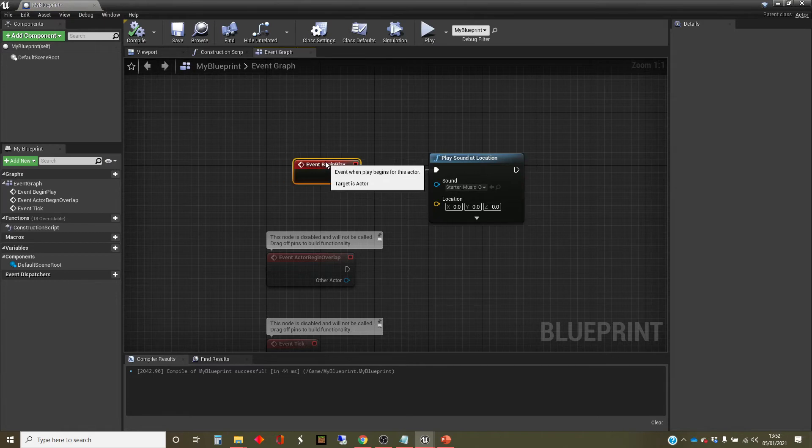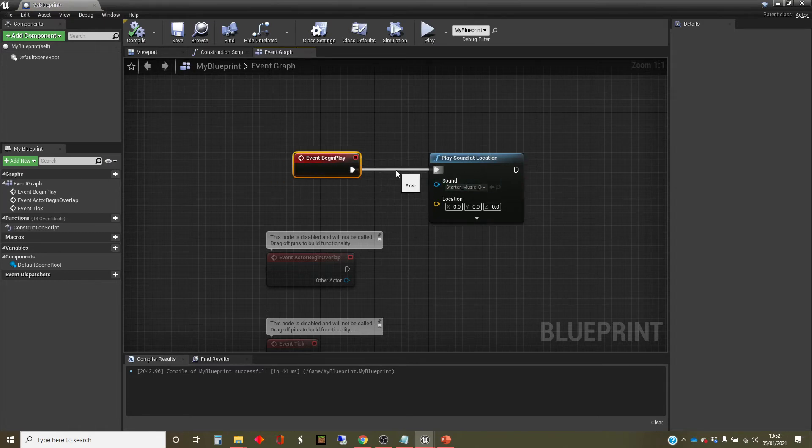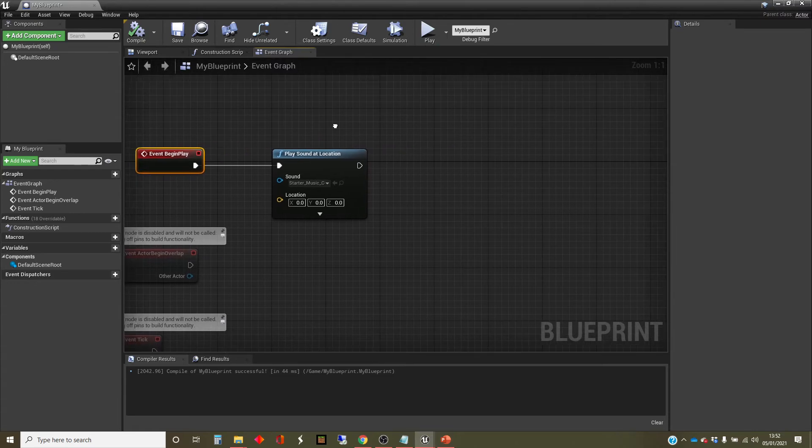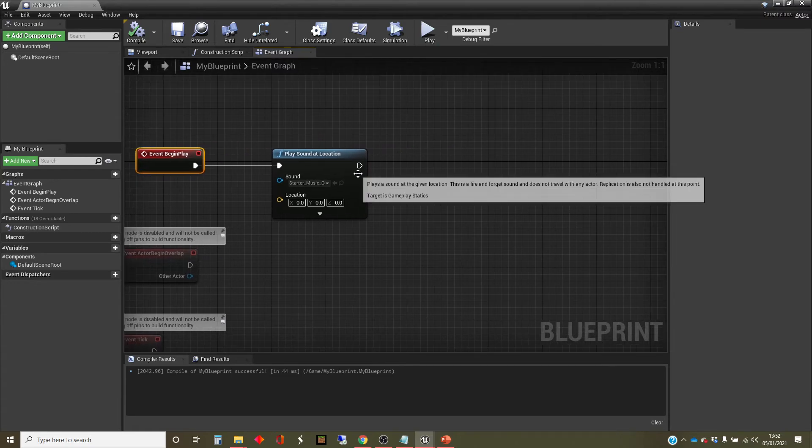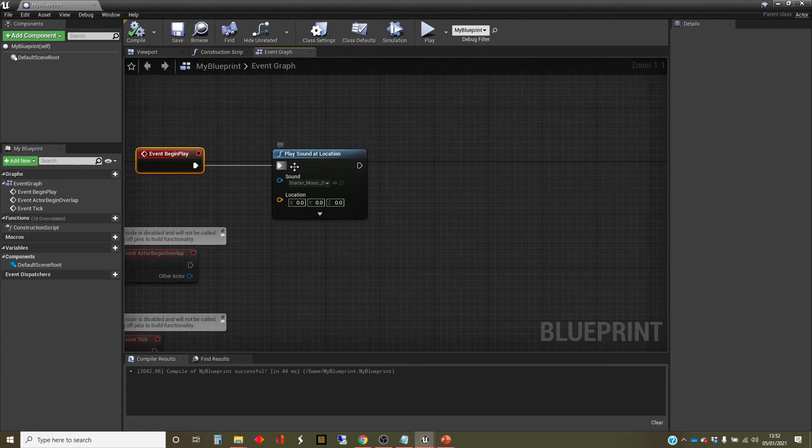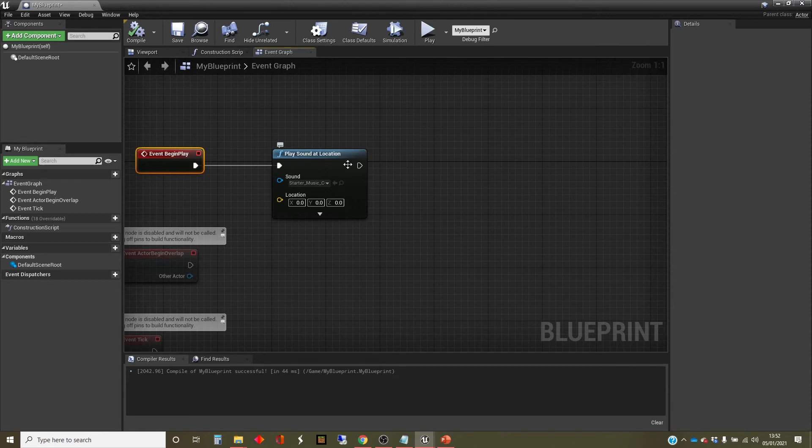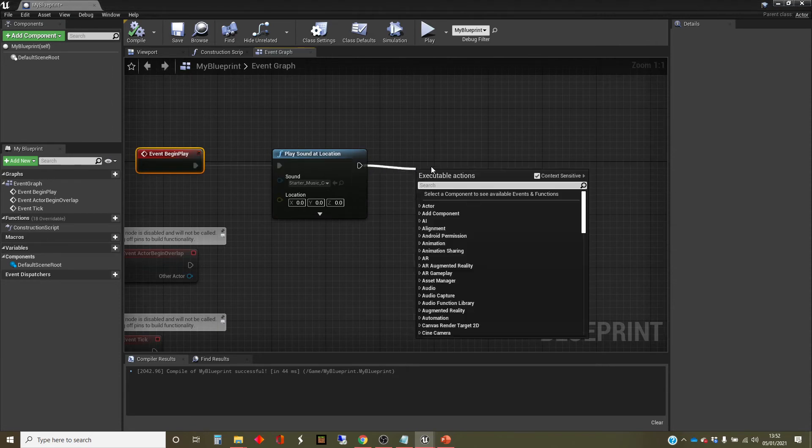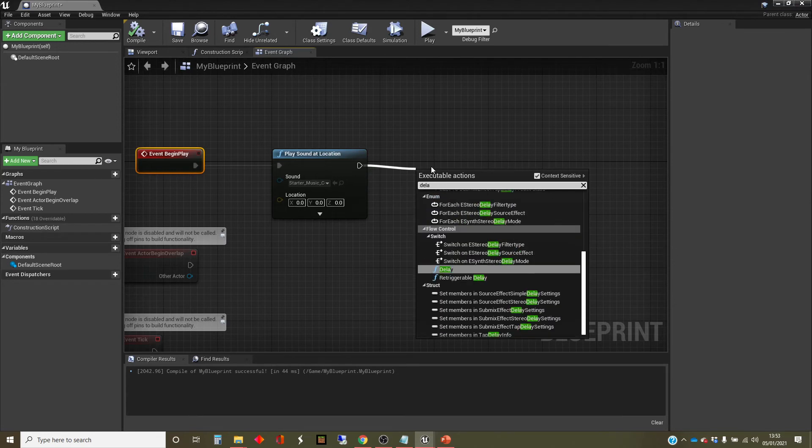So it's a very simple script. We've just got two nodes and one execution wire here. What we're going to do is drag out at the end, you see there's another pin here. This is what happens next. So you've got a sequence of things going on. The next thing I'm going to do is have a time delay. So I'm going to use the delay node.